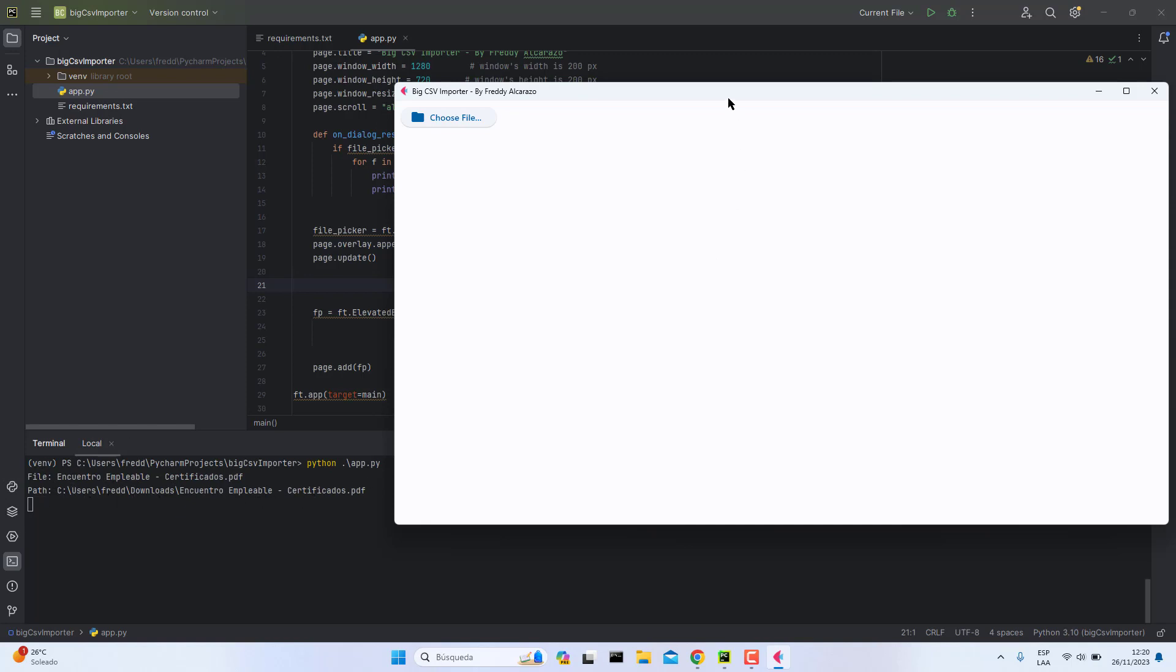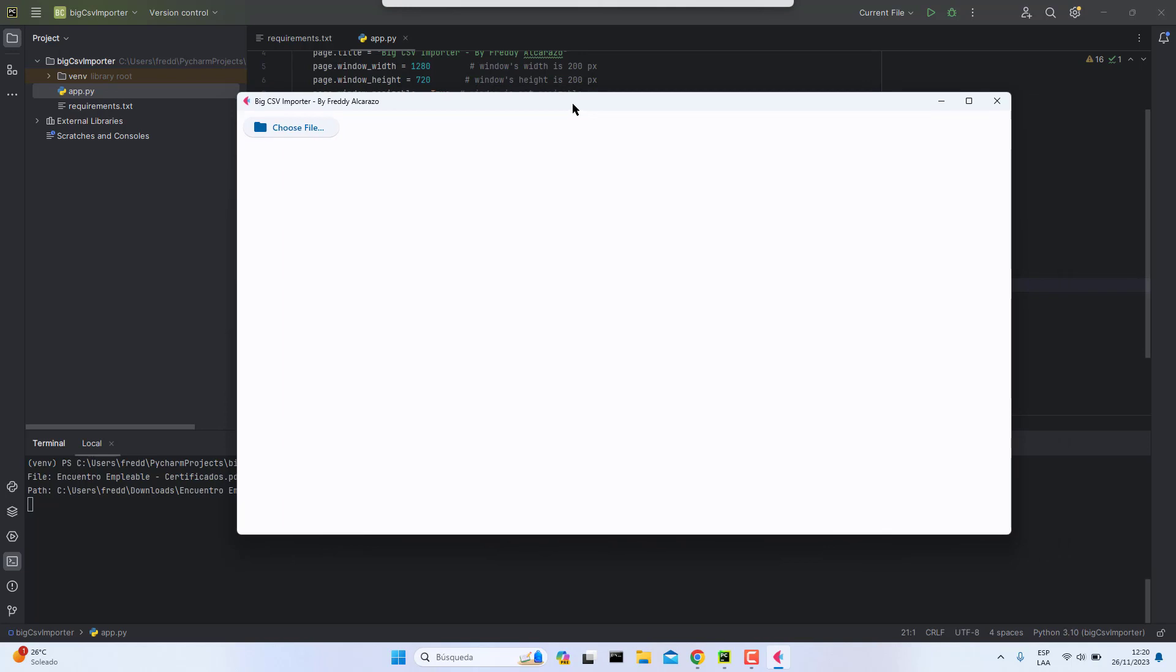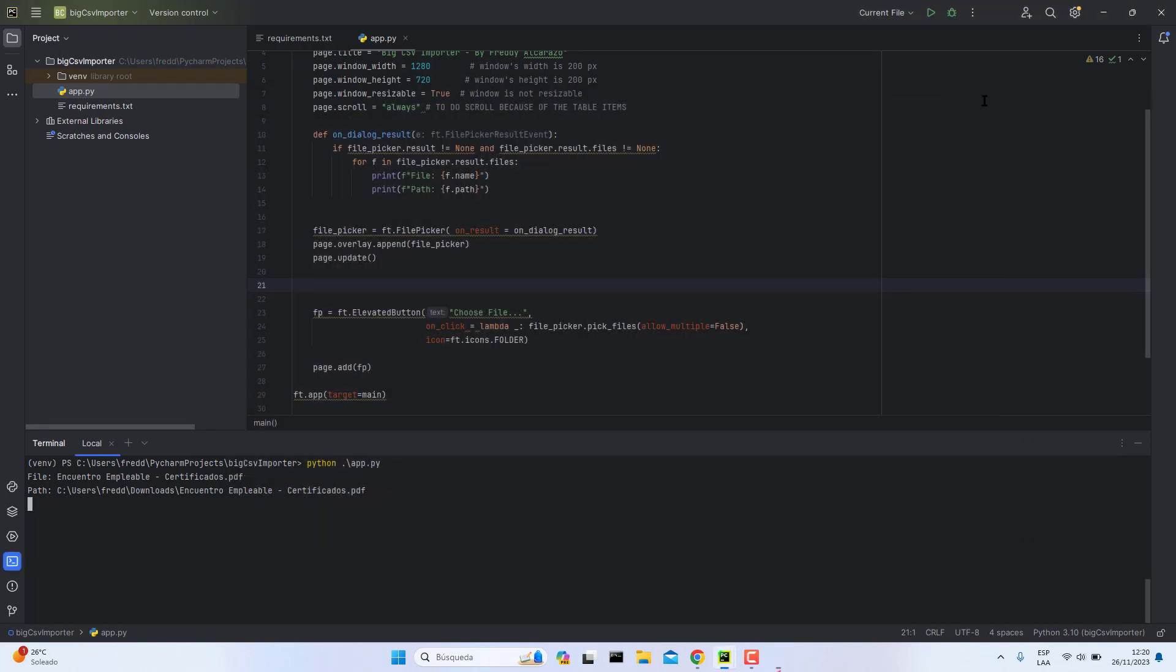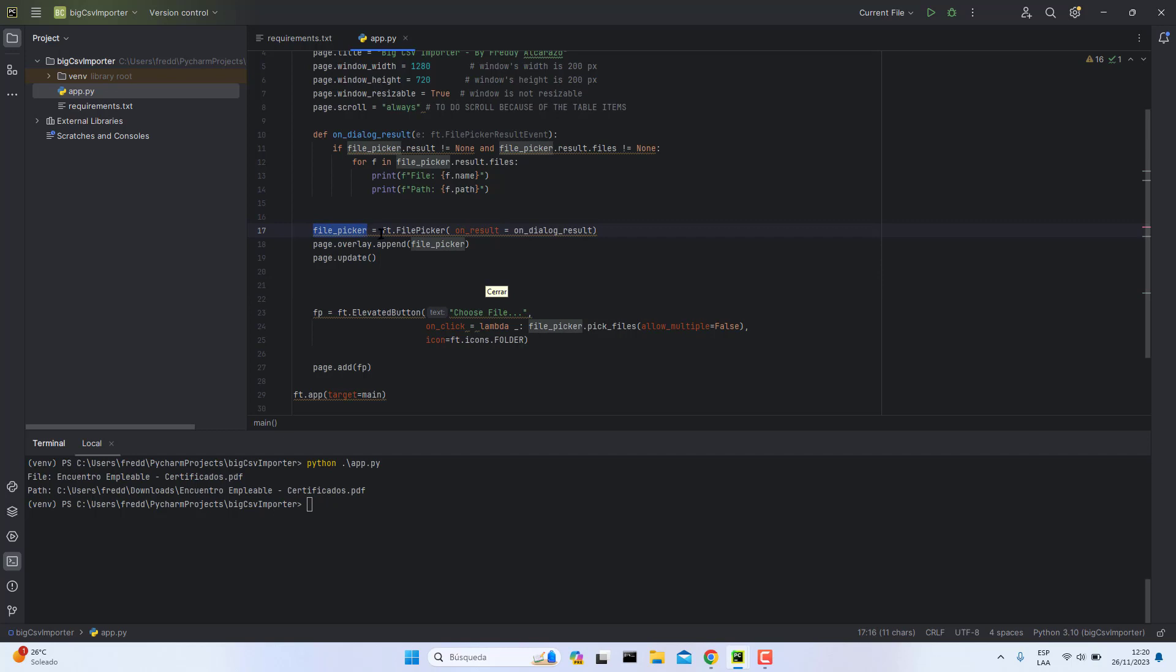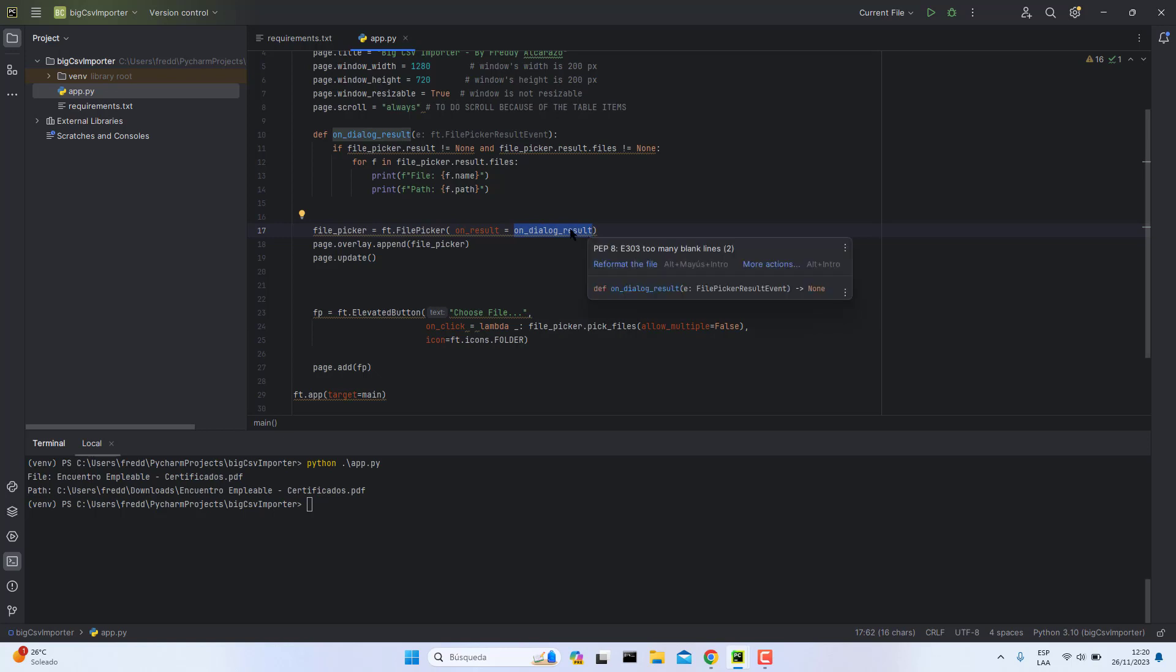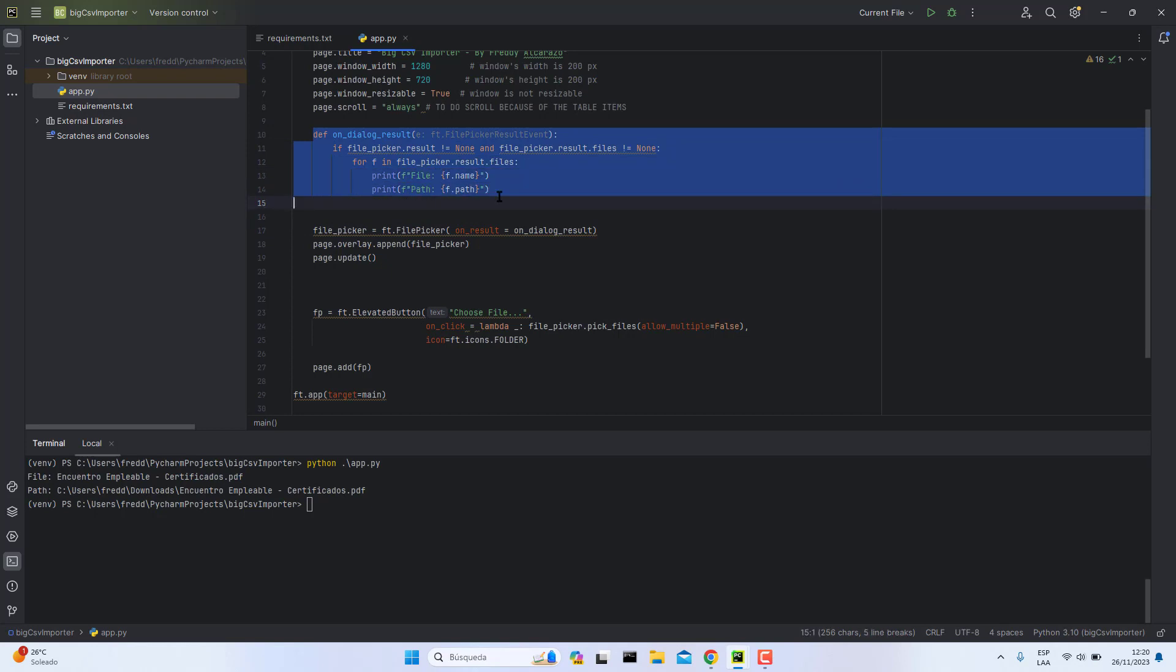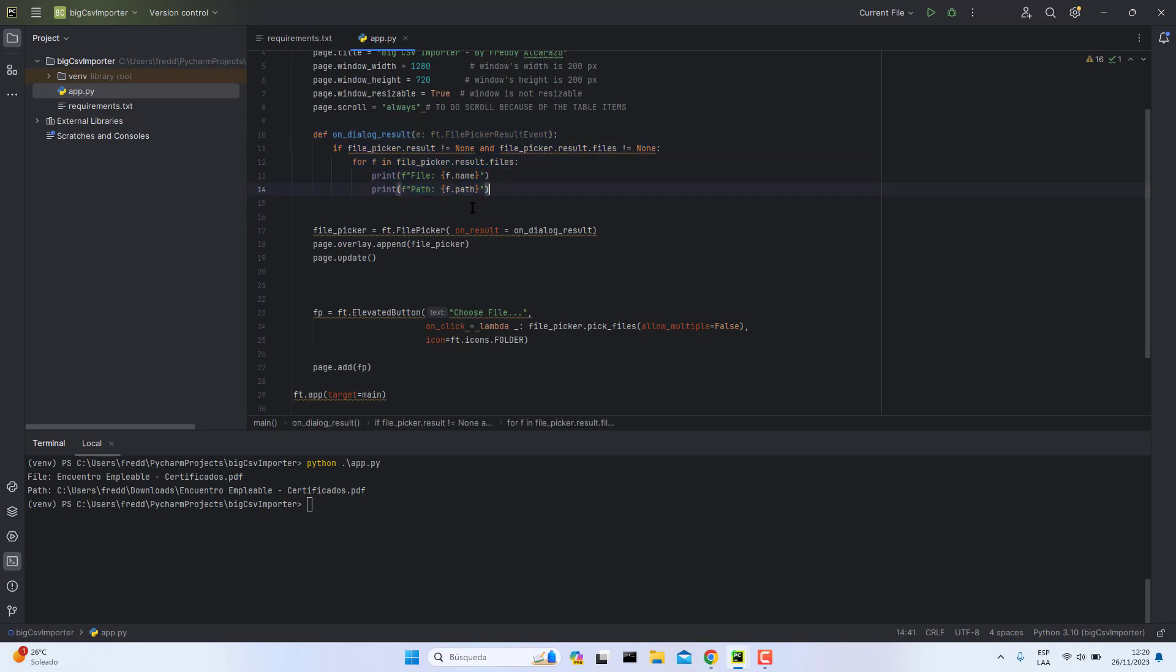How do we manage that? First you should create a file picker variable. This file picker will have an on result event. This function will be called when the user picks a file.